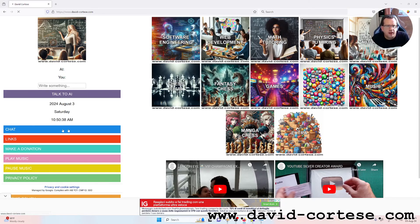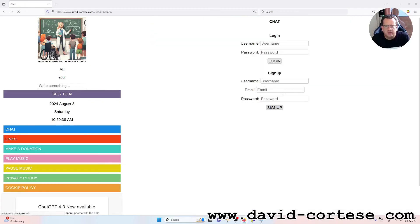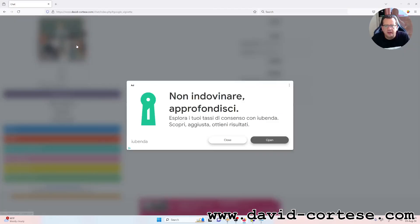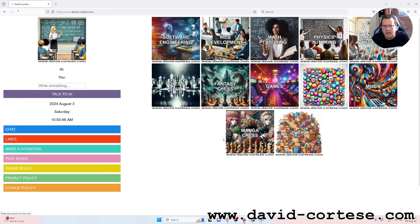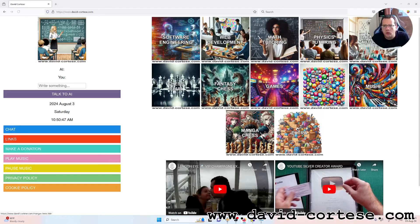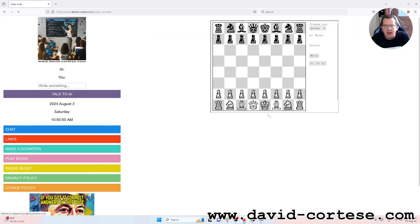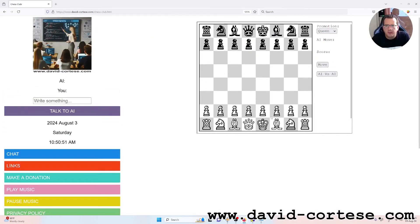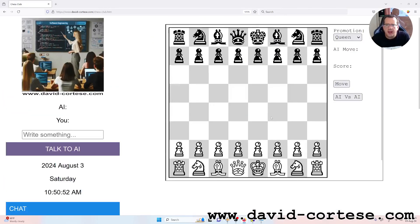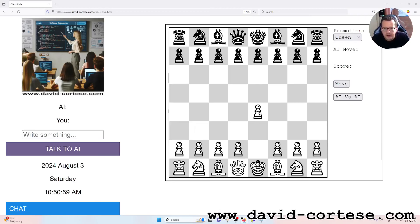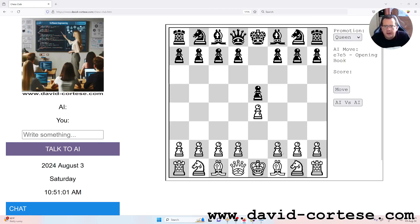You can find the chat, so you can sign up and write inside the chat what you want. And you can play chess, for example, against the artificial intelligence or the CPU.